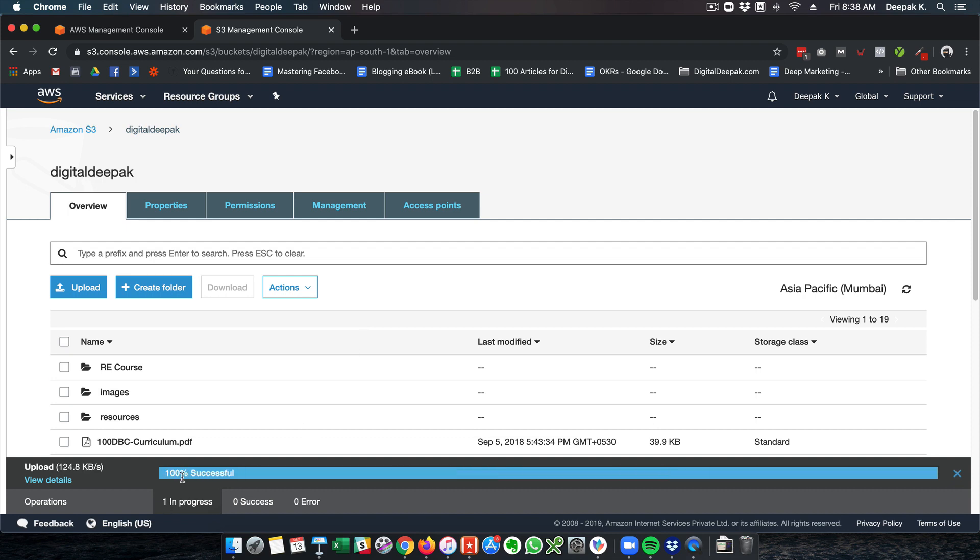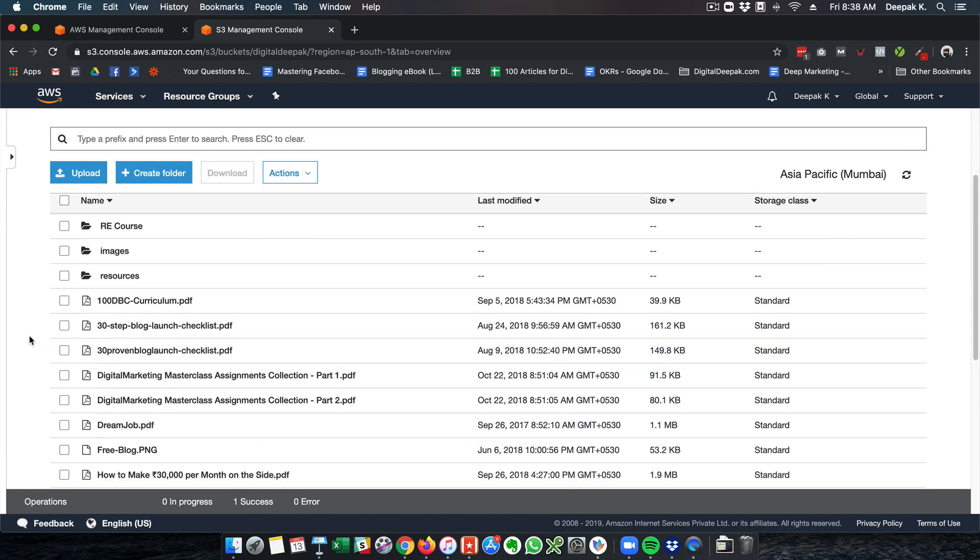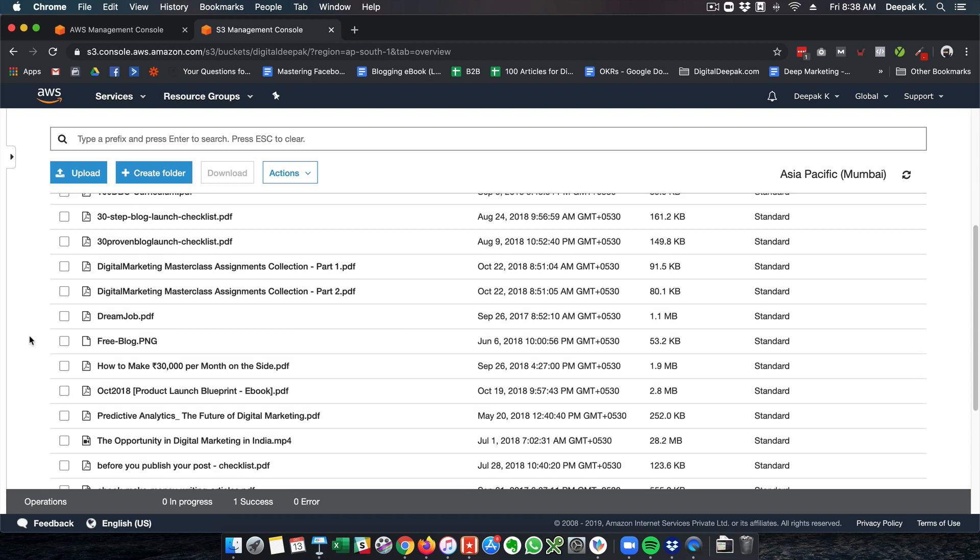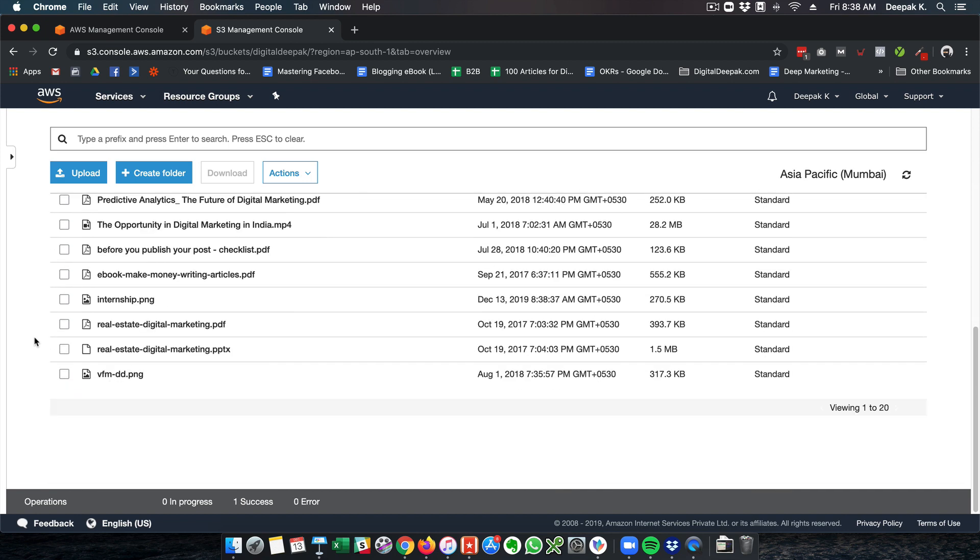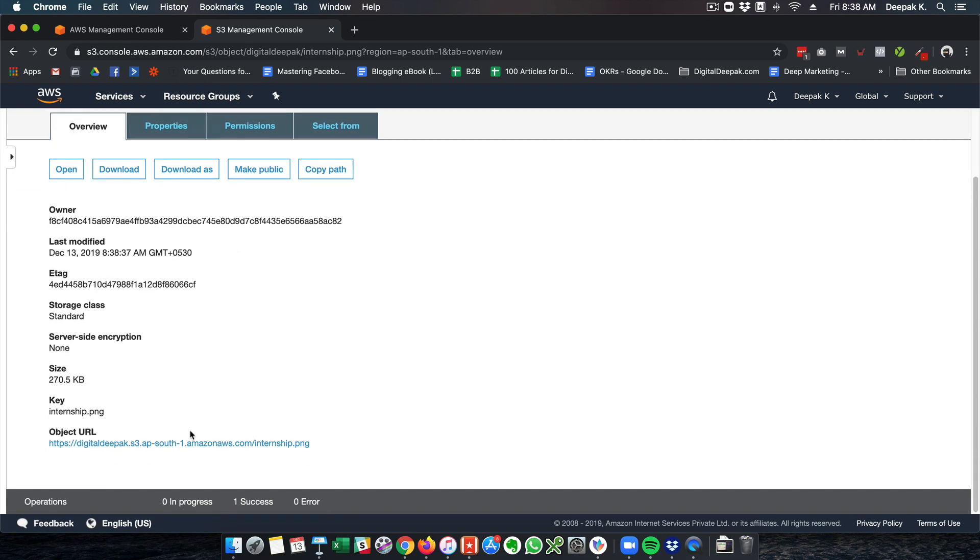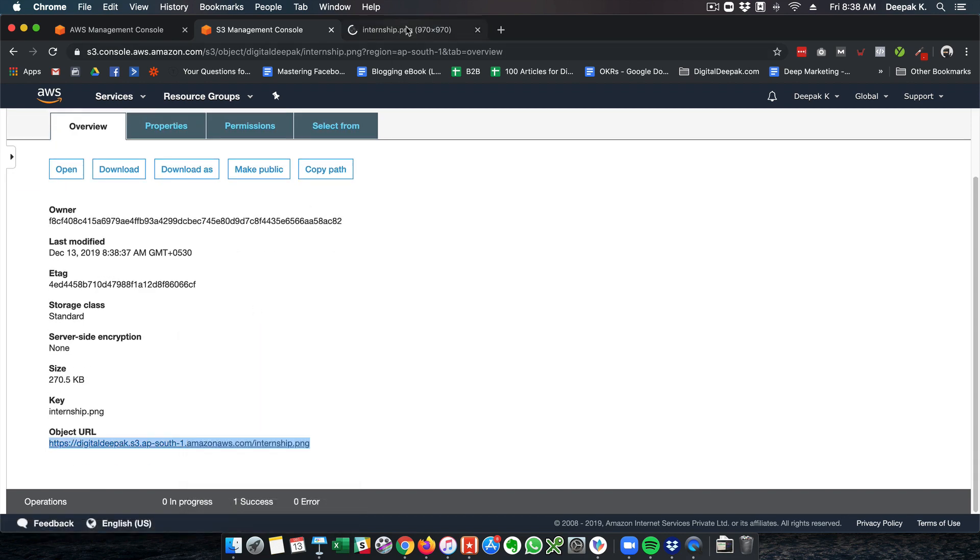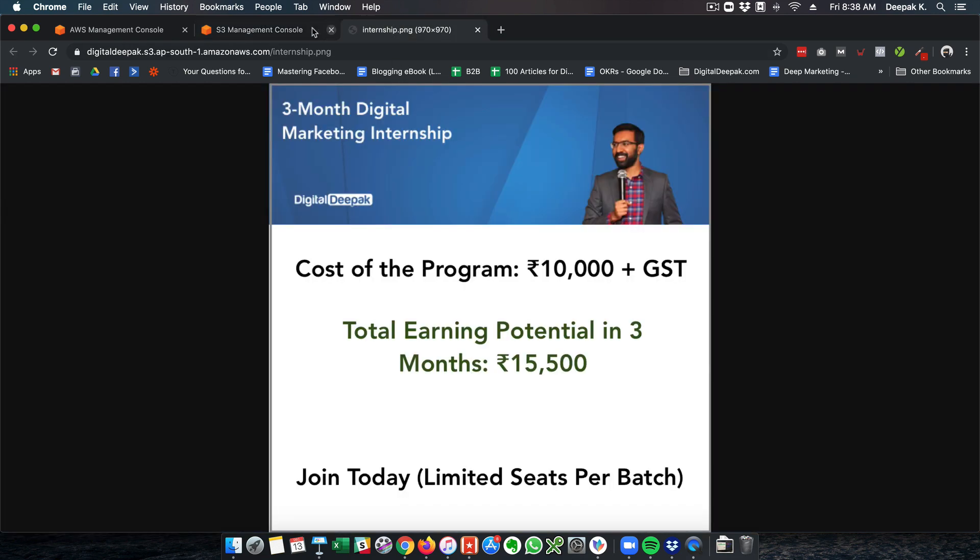Once it is uploaded you can go ahead and view the file here. You can see internship.png, this file is uploaded. Now I can share this file with anyone in the world.